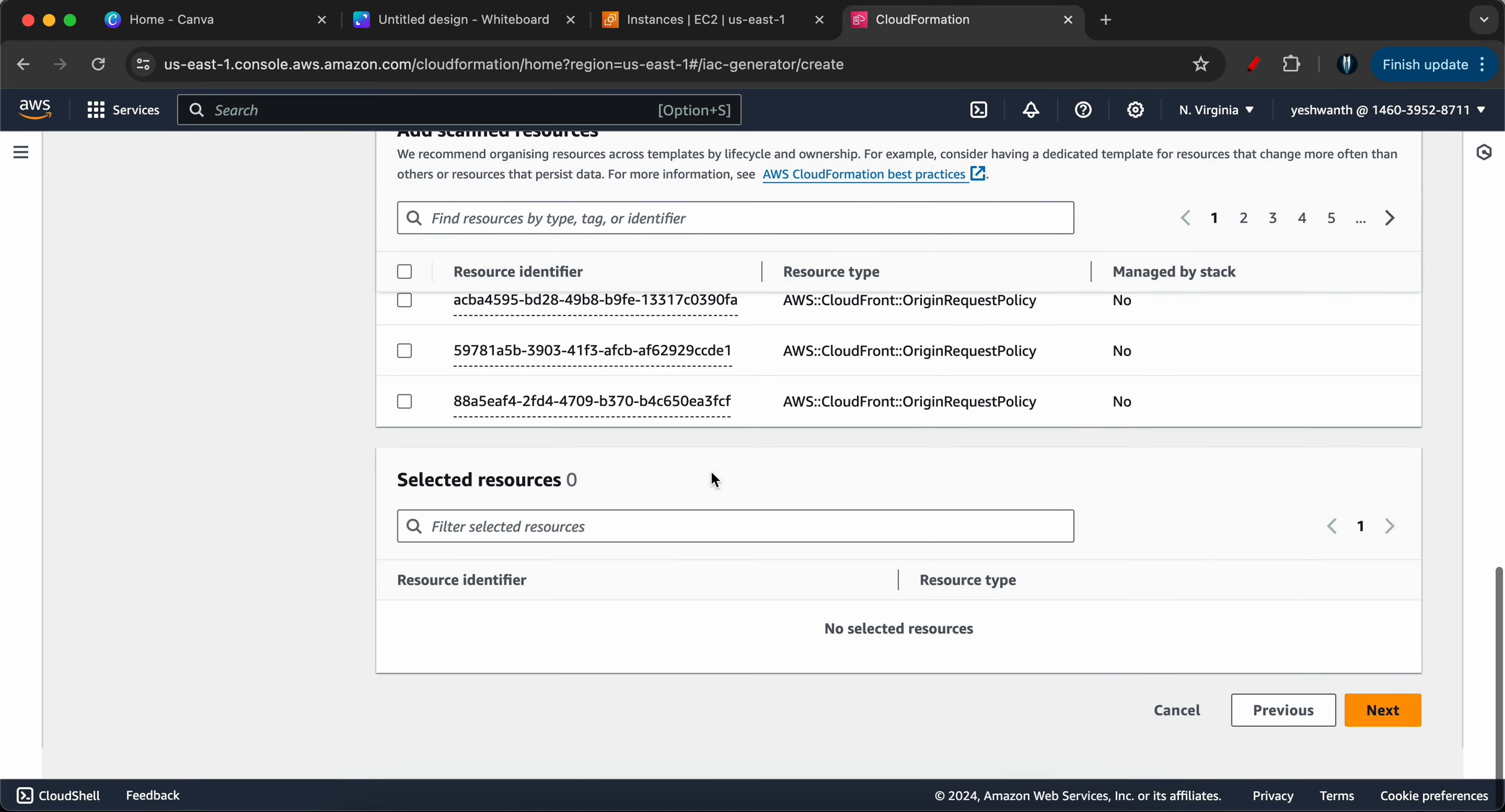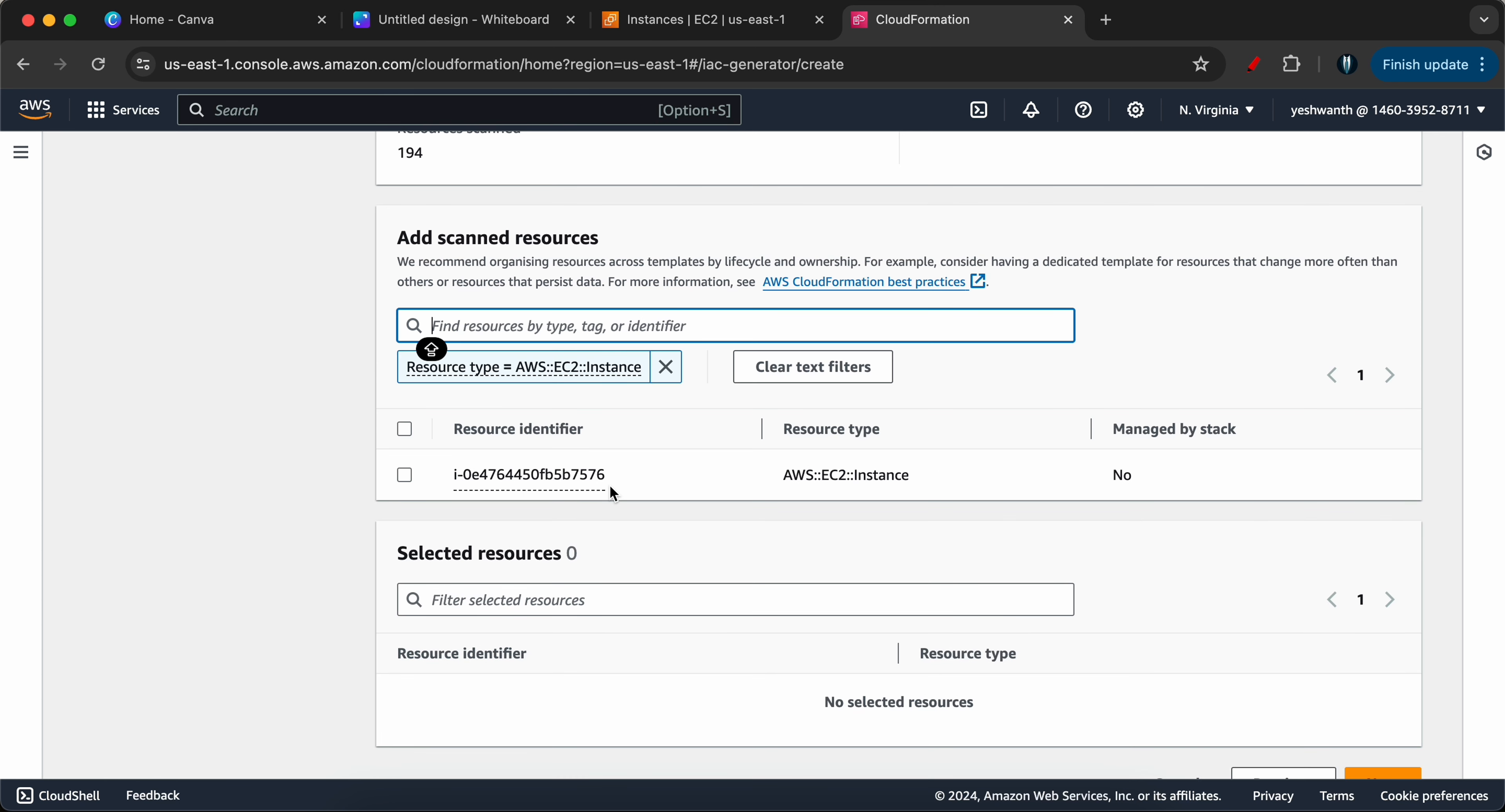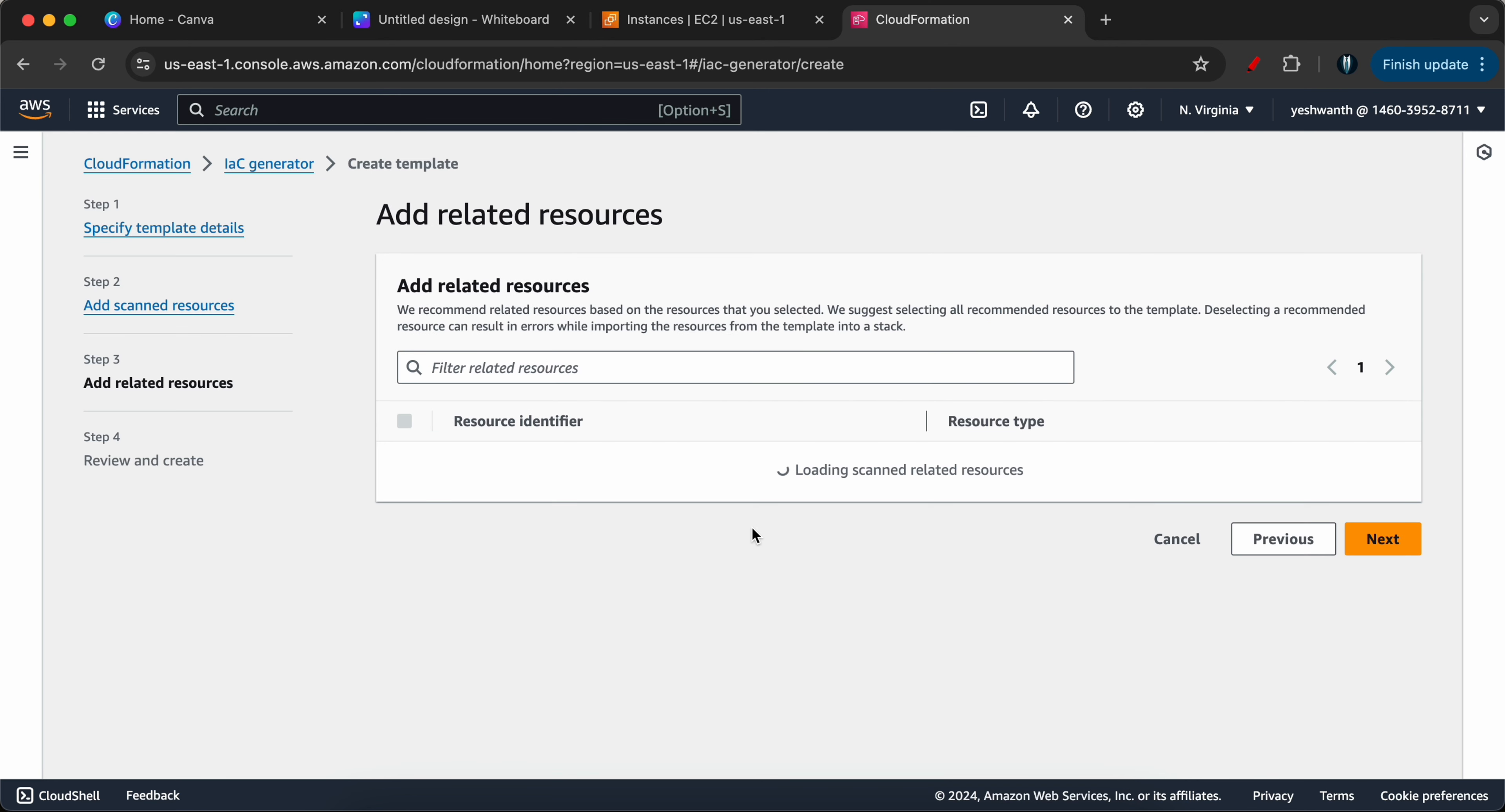Now we have EC2 instance running, right? So what I will do is I will just filter out by resource type and I will say EC2. If you see here we have AWS EC2 instance, I will select that. If you see here I got one resource identified, this is the instance ID ending with 7576. Let's go here, if you see here 7576. So what I will do is I will select this resource and I will click on next.